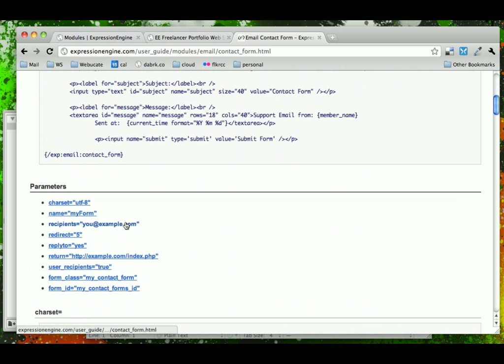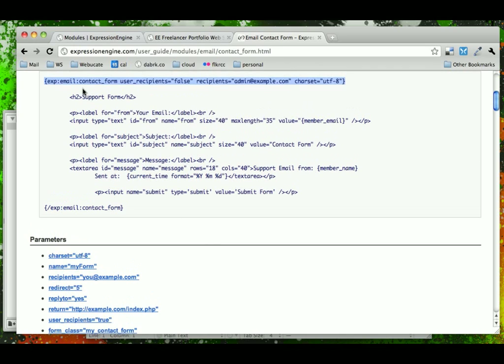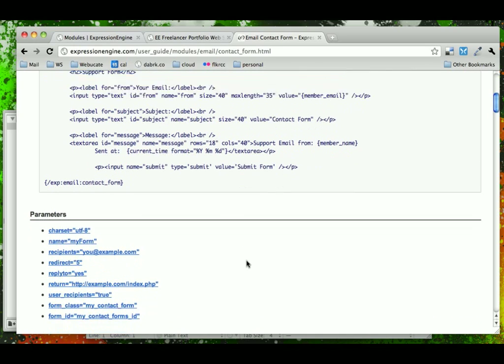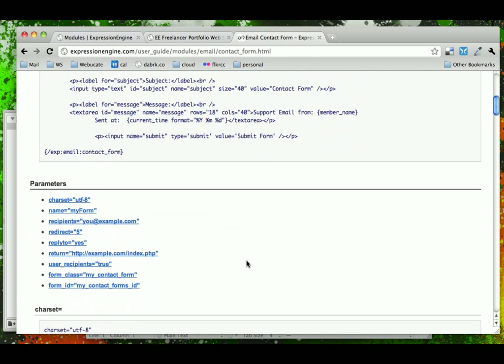Recipients is important. This is your email, and because it's in the EE template, you could see it in the template, but you won't be able to see it once it's published to the page in the markup.